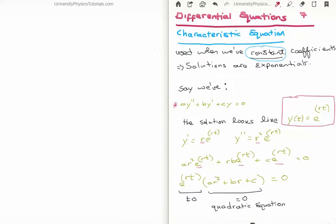Because this whole equation is equal to zero, we assume that e^(rt) is non-zero. If e^(rt) were zero, everything would be zero, which would mean a trivial solution. So that means the quadratic equation itself must equal zero. The roots of the quadratic equation will give us the value for r, which we plug into our solution e^(rt).